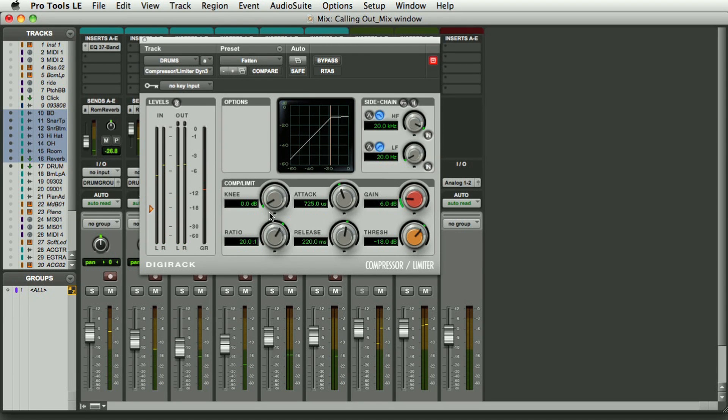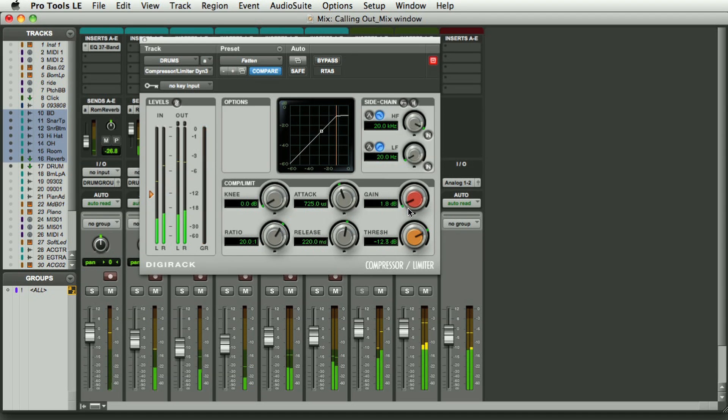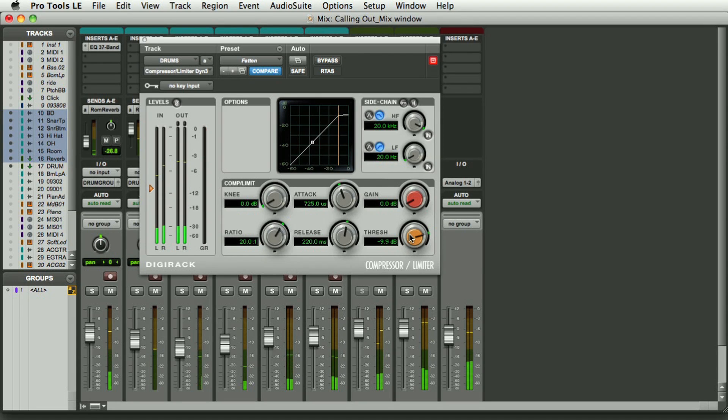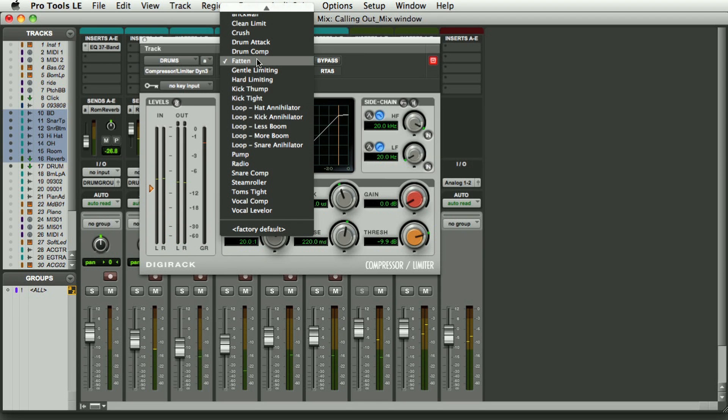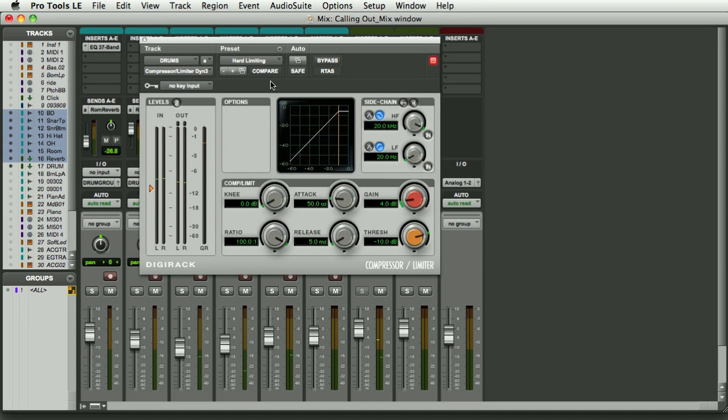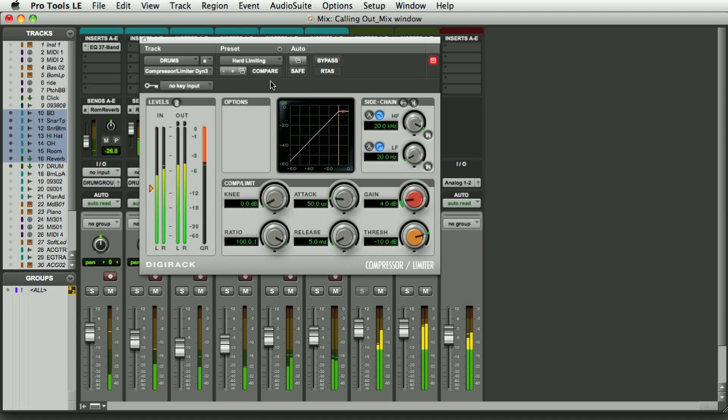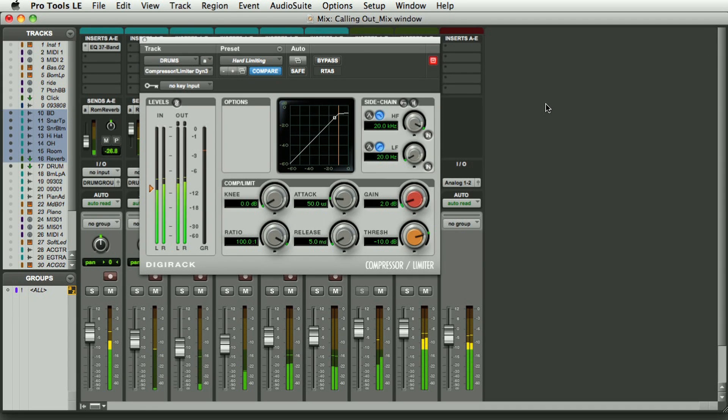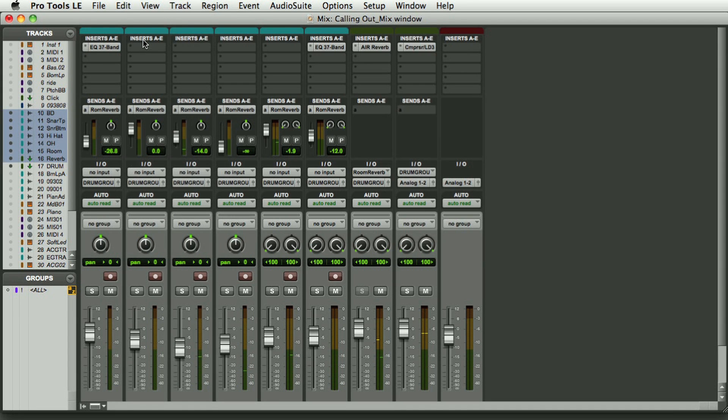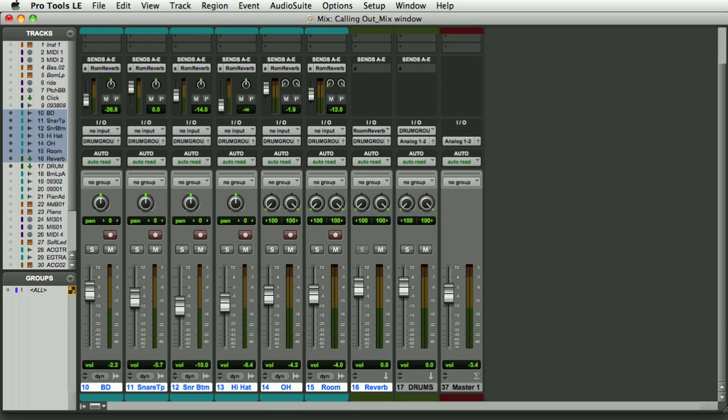There the compressor is really pumping, it's over the top. I'm going to raise the threshold. The hard limiting was much nicer. Here we go. I think that sounds quite nice.